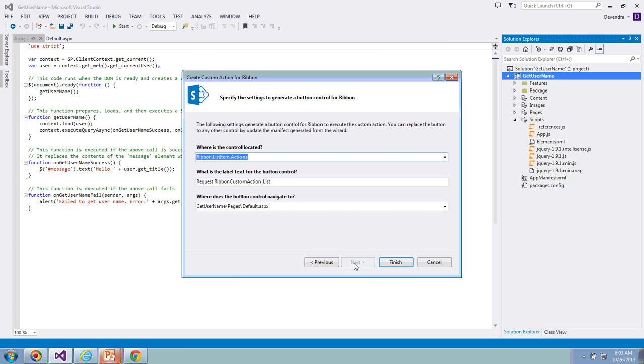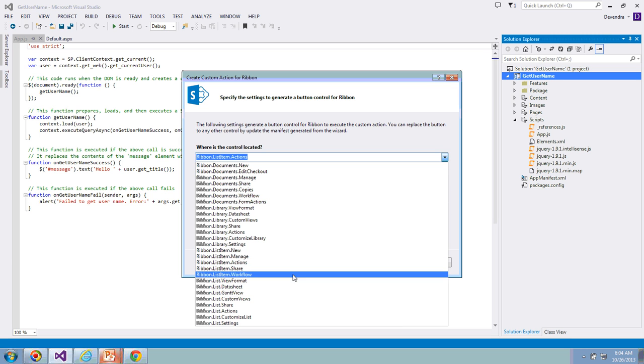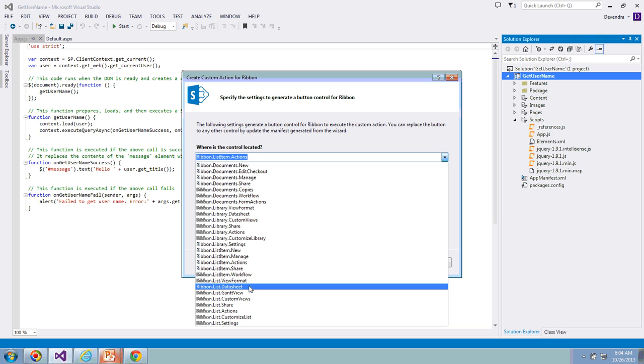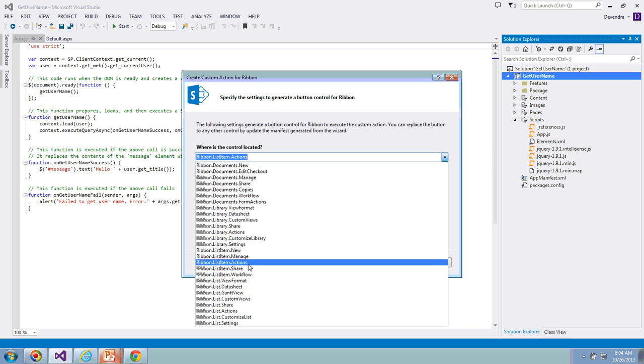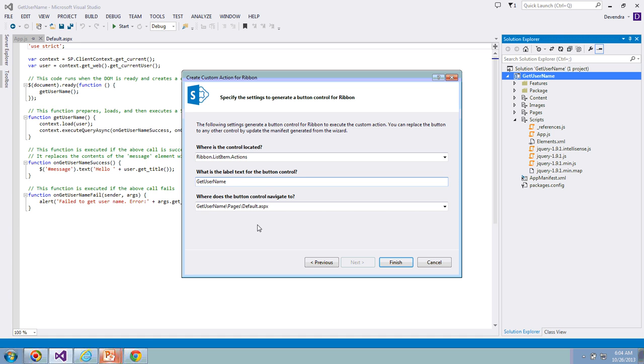Where do you want to put this button control? If you see other options by expanding the drop-down, you have various options - list item, new, manage, share, workflow - but I'm going to keep this one under List Item Actions. I'm going to name this label as GetUserName, and this will be the label text for the button control.